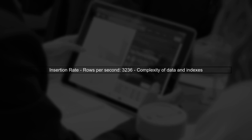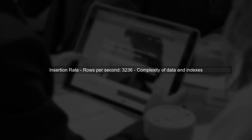Now, let's address the import speed. You calculated an insertion rate of about 3,236 rows per second. While this may seem slow, it's important to consider the complexity of the data and the number of indexes being maintained during the import.